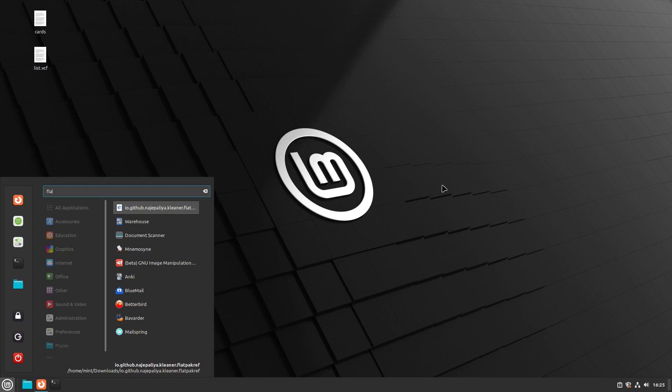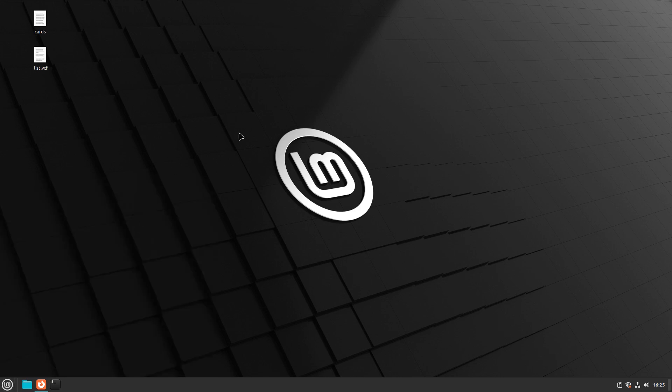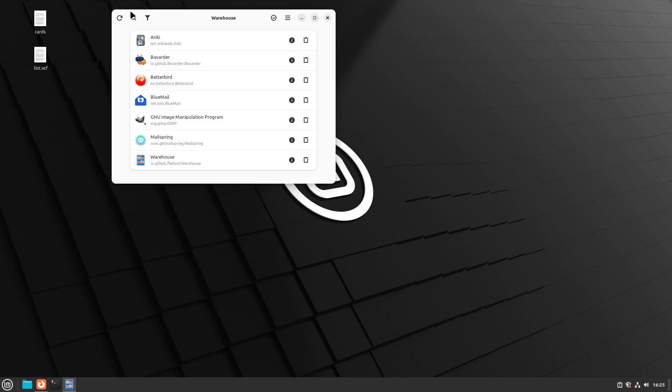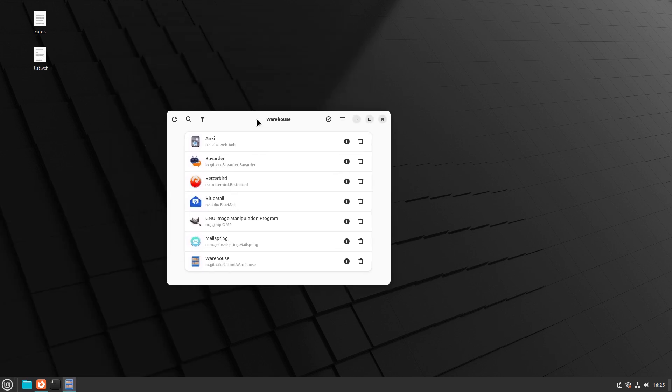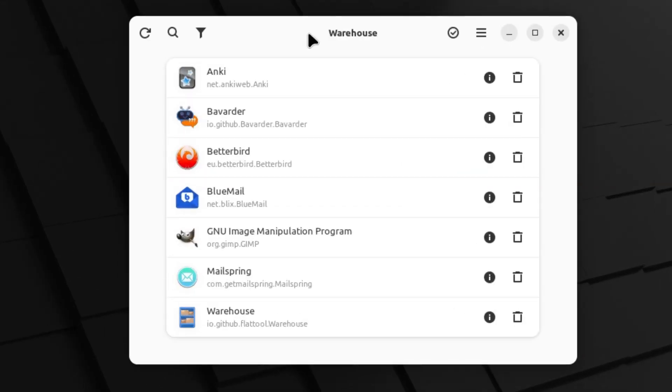But today we are looking at the application called Warehouse. What Warehouse does is it manages some more of the behind-the-scenes things on Flatpaks, giving us effectively not like a store but a management tool for Flatpacks.